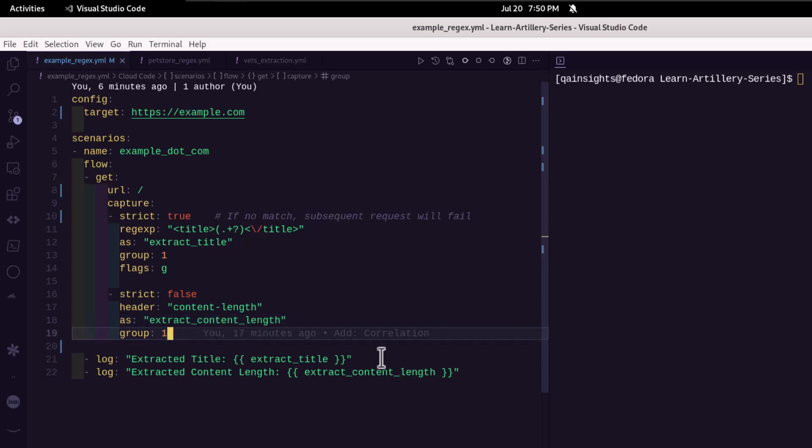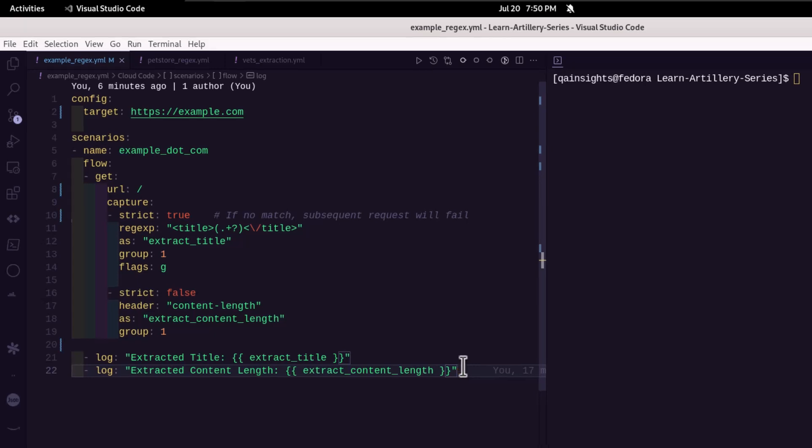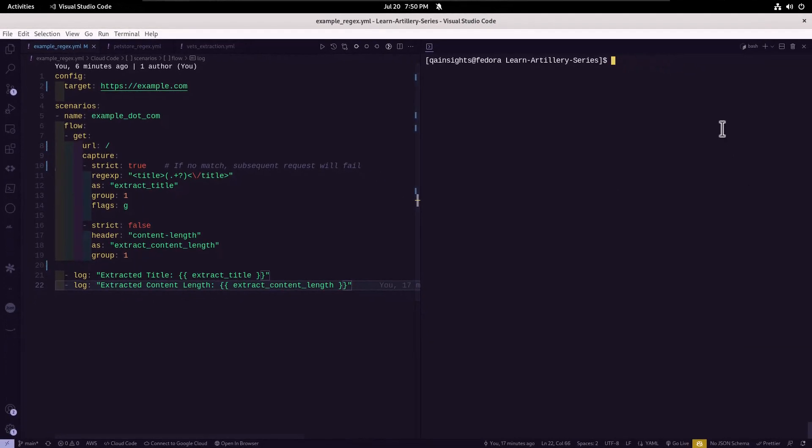And line number 21 and 22, we are just printing whatever we have captured in the earlier capture object. And then we are just printing for our debugging purpose. Now let us run this particular example.